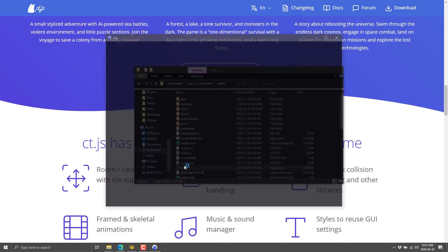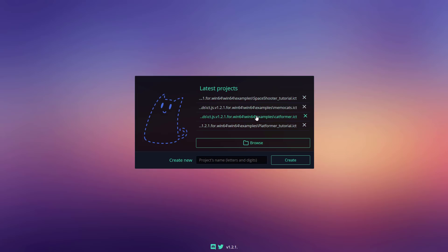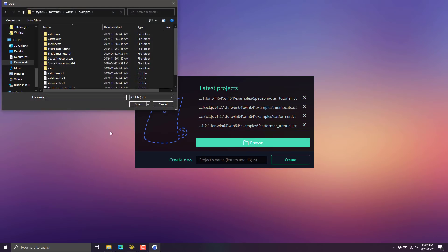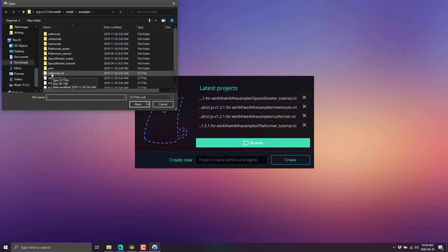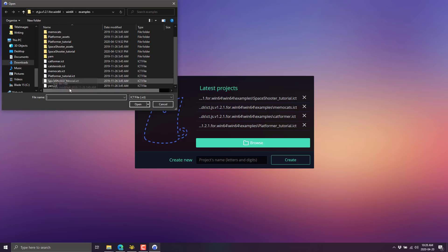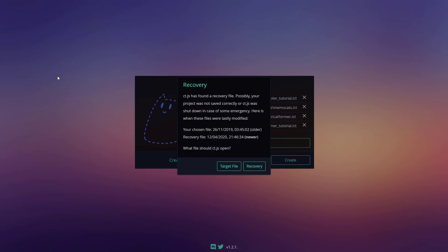So when you first launch CTJS, you're actually brought to this screen right here. You've got your previous examples available there. But if you download it, you'll also notice if you go into the install folder, in my case, in the Win64 directory, in the examples, there's a number of example projects and folders. So the one we were looking at right there was the space shooter example. Other options are available here. For example, here is the platformer.